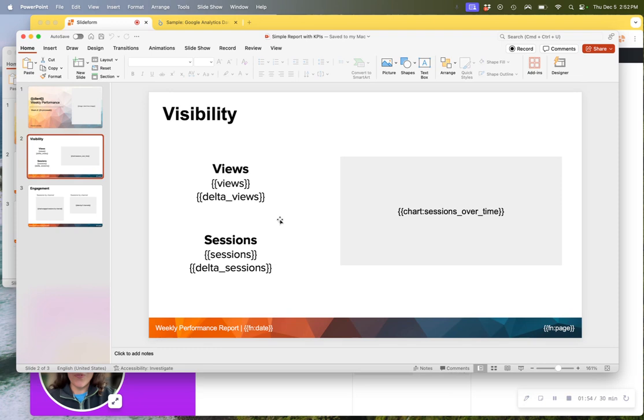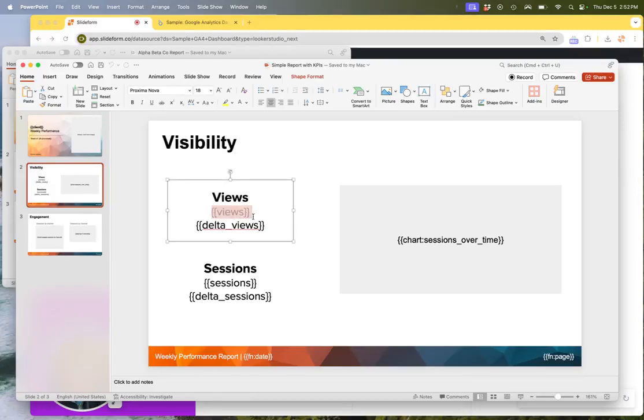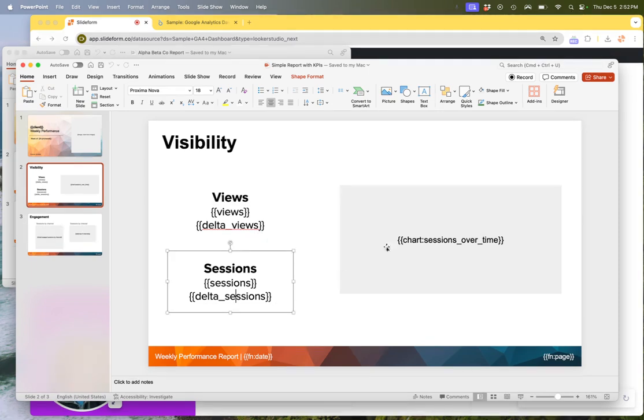So for example, we would create a placeholder for the number of views and enclose that in curly braces like this. Notice it's just a text element on the PowerPoint slide and you can have as many of those as you need to.